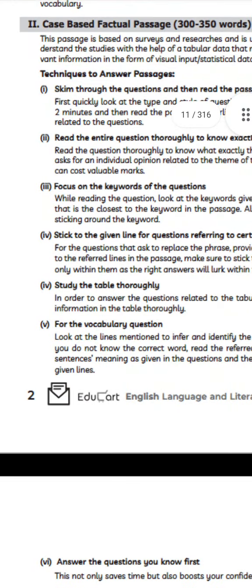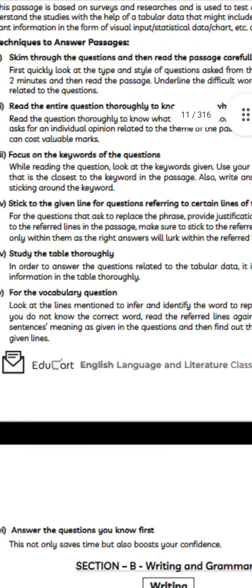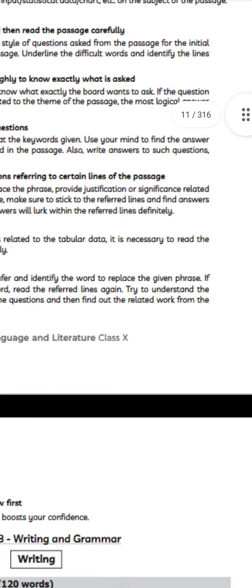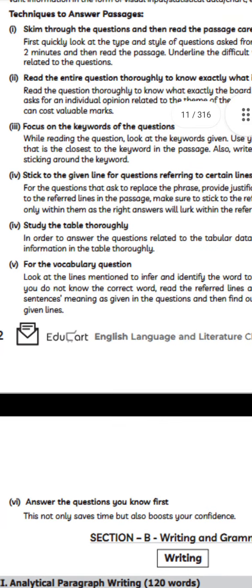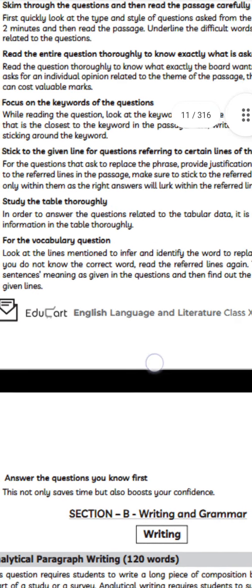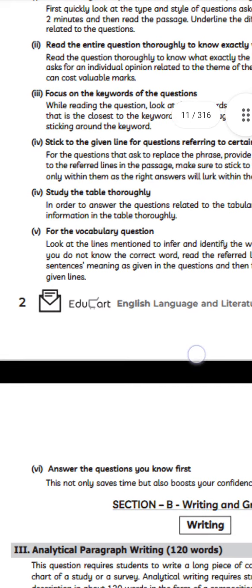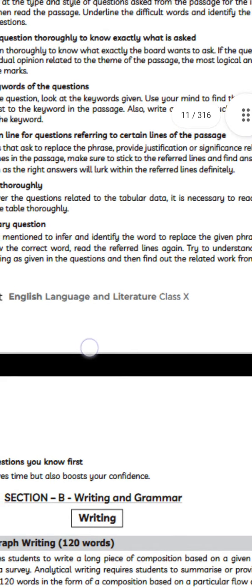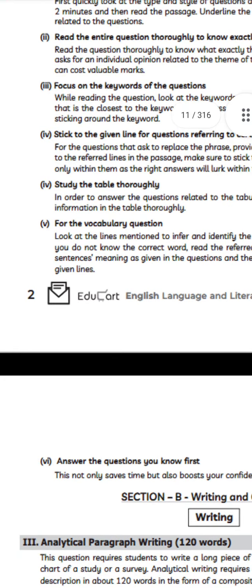The next step is to stick to the given lines. For questions referring to certain lines of the passage, the task may be to replace a phrase, provide justification, or find significance related to the referred lines. Make sure to stick to the referred lines and find answers only within them, as the right answers will definitely be within those lines.